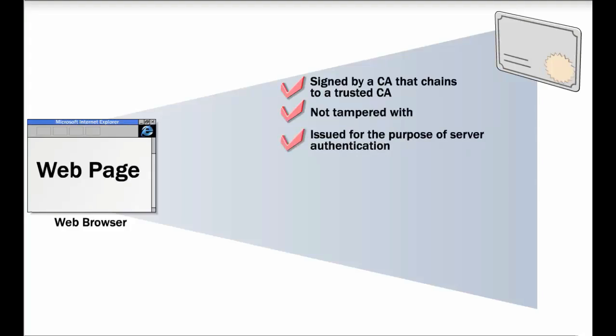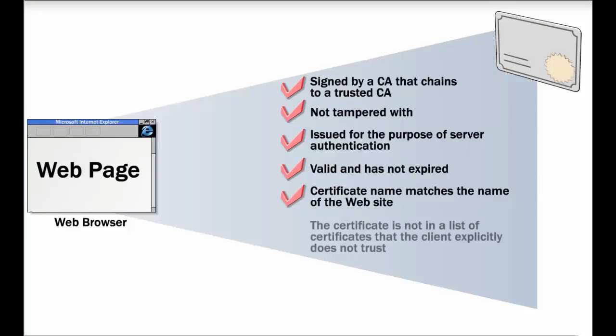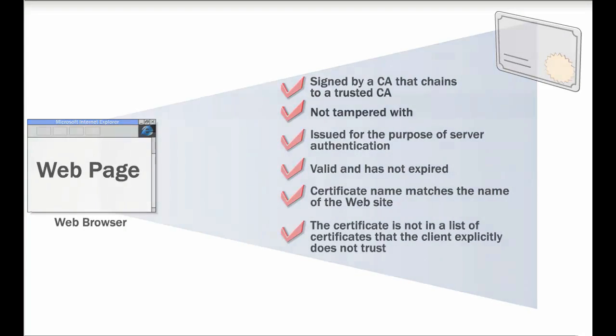In addition, the web browser checks the certificate is still valid and has not expired, that the name of the server certificate matches the name of the website, and that the certificate is not part of a list of certificates that the client explicitly does not trust.